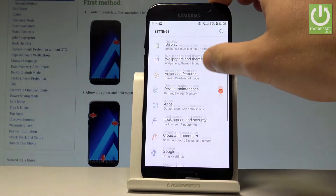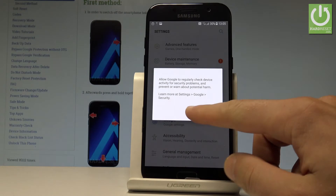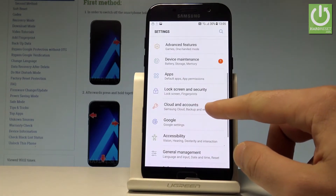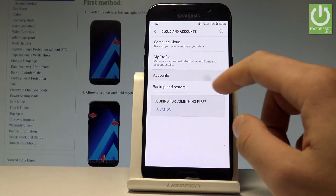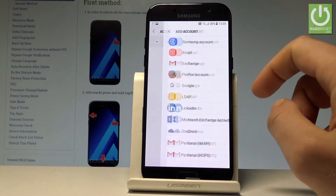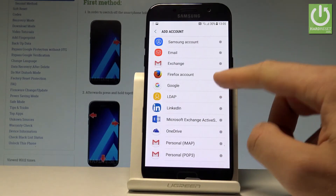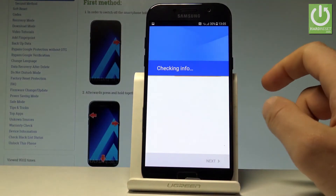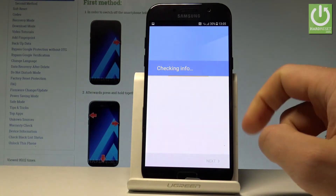Let's scroll down and choose Cloud and Accounts, then select Accounts and choose Add Account. From the following list, let's select Google.